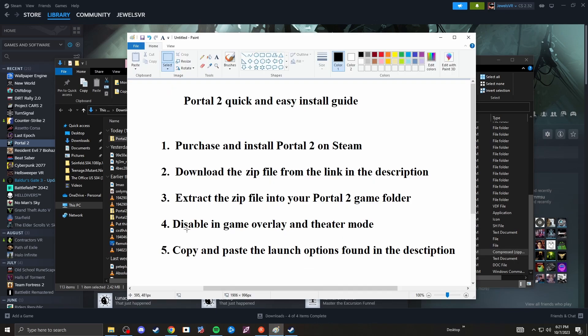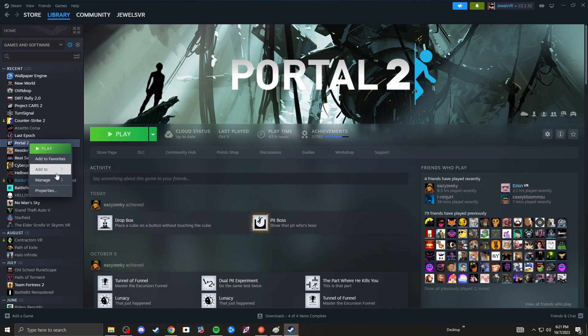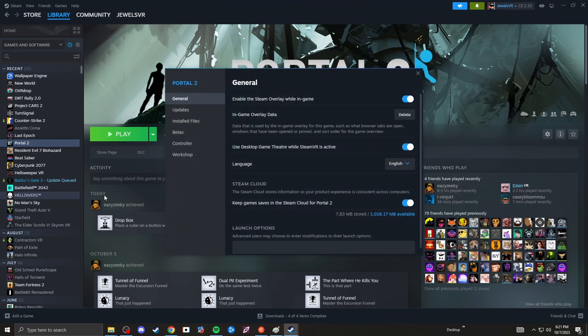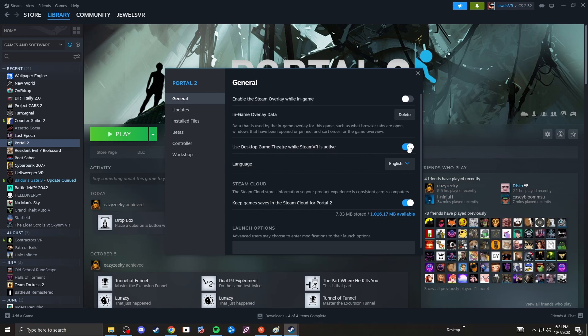Next, you want to disable in-game overlay and theater mode. You should basically do this for every VR game you mod. It's very easy, just go to properties here and disable these two right here. Enable Steam overlay while in-game, disable. And use desktop game theater while SteamVR is active, disable.